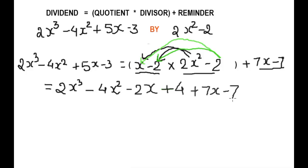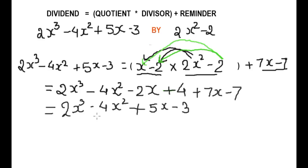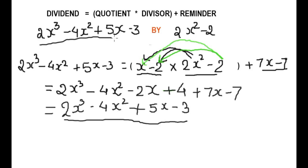Now we will solve the equal terms — same degree terms. For x cubed, there is no other x cube term. For x squared, there is no other x squared term. For x: 7x minus 2x is 5x. And the constant: negative 4x plus... this gives minus 3. So we write the result here, and this is equal to the dividend. Hence, it is proved that our division is correct.